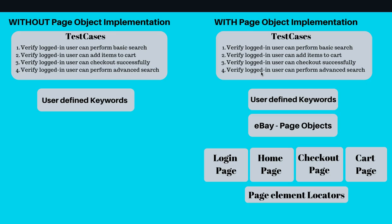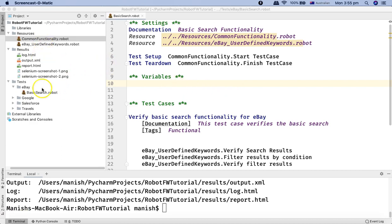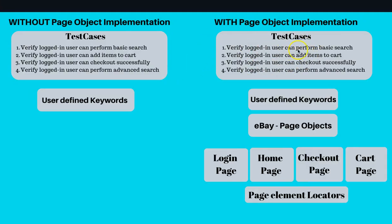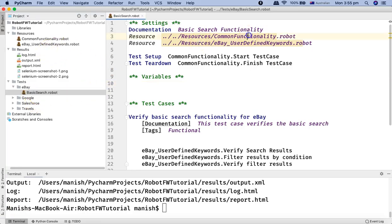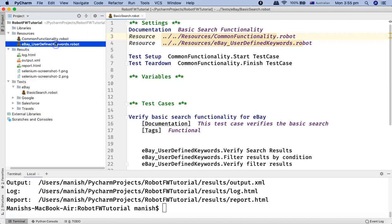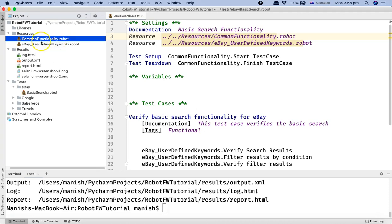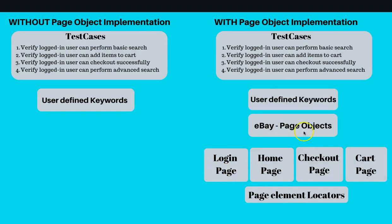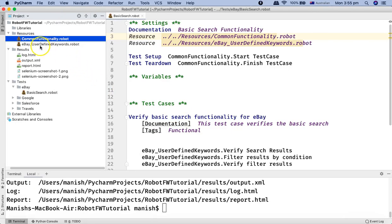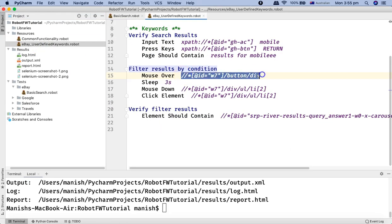At this point it may not make complete sense, but in the next tutorial I'll walk through the Page Object design pattern and how to convert the existing test cases. For example, the basic search test case currently references the resources file for common functionality and user-defined keywords. In the next tutorial I'll create page objects for each page of the eBay website, move the locators to a locators file and page object file, and show the full structure of Page Object Model in Robot Framework. Hope you liked the tutorial — thank you very much for watching.